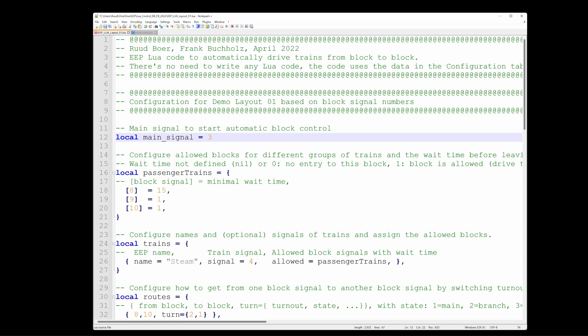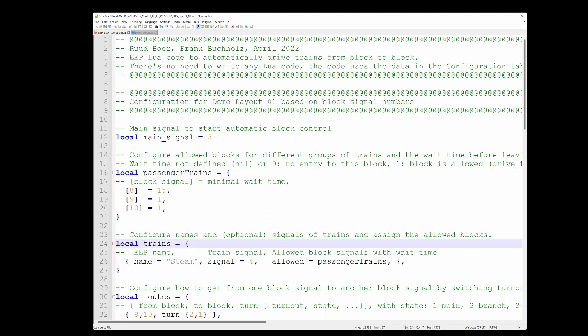Then over here we have a table called passenger trains. And that same table is used over here. Let's first have a look over here. This is the trains table. And on this layout we have only one train. The name that I've given it is steam. It had its own on-off switch. And the number of that switch, it's called signal. The number of that signal was 4.